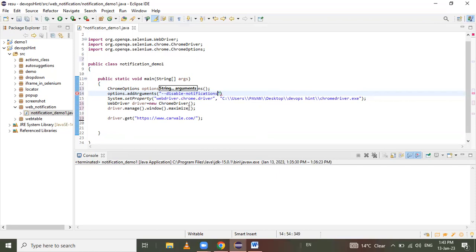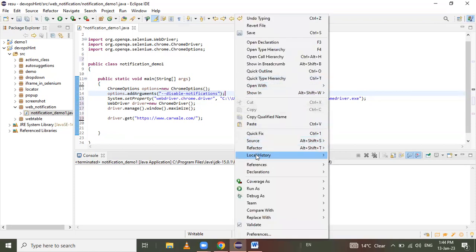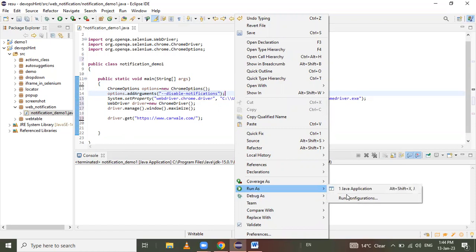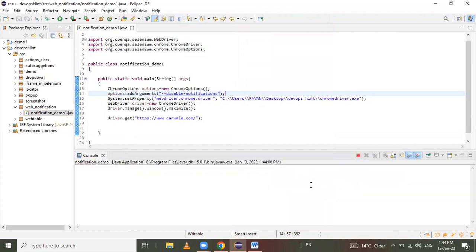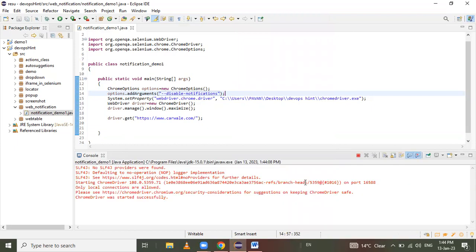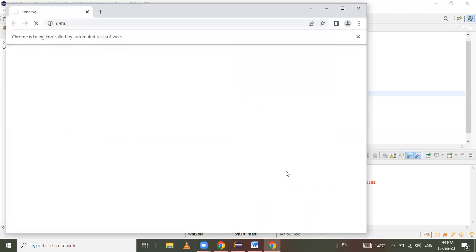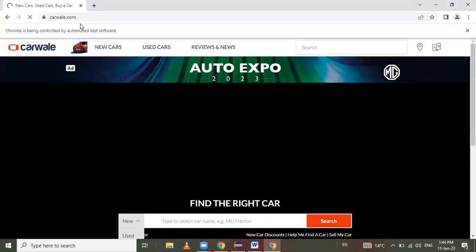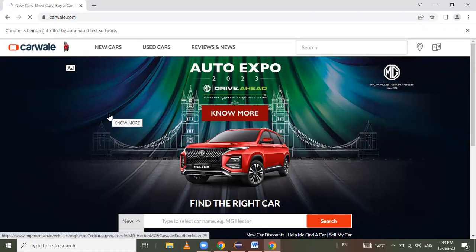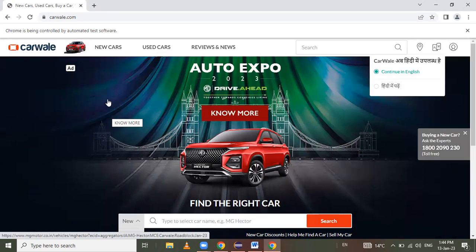Now the syntax is complete. When we run this program, the notification will not disable yet because there is one minor mistake. Let's run the program first and check if the notification is disabled or not. The Chrome browser launches, the window maximizes, the URL loads, and we get the notification — but this notification is not disabled.